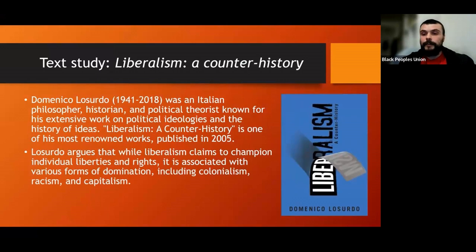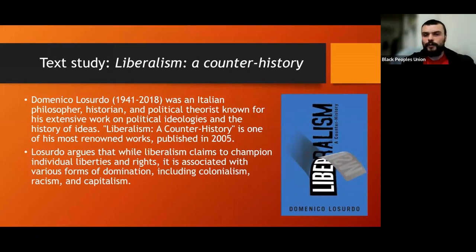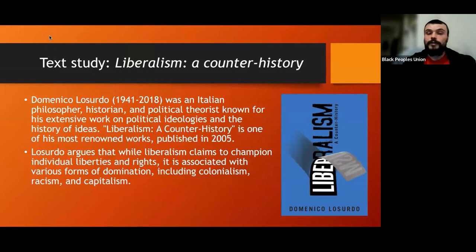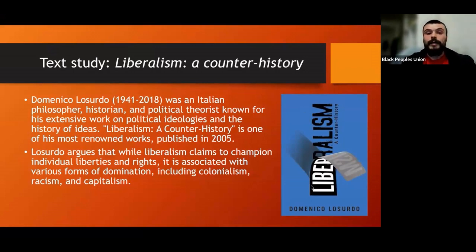Up next we're going to be talking about the text — Liberalism: A Counter-History. Domenico Losurdo was born in 1941 and passed away in 2018. He was an Italian philosopher, historian, and political theorist known for his extensive work on political ideologies and the history of ideas. This text is one of his most renowned works, published in 2005, and it takes a critical and historical look at liberalism's role in the context of power, domination, and oppression.